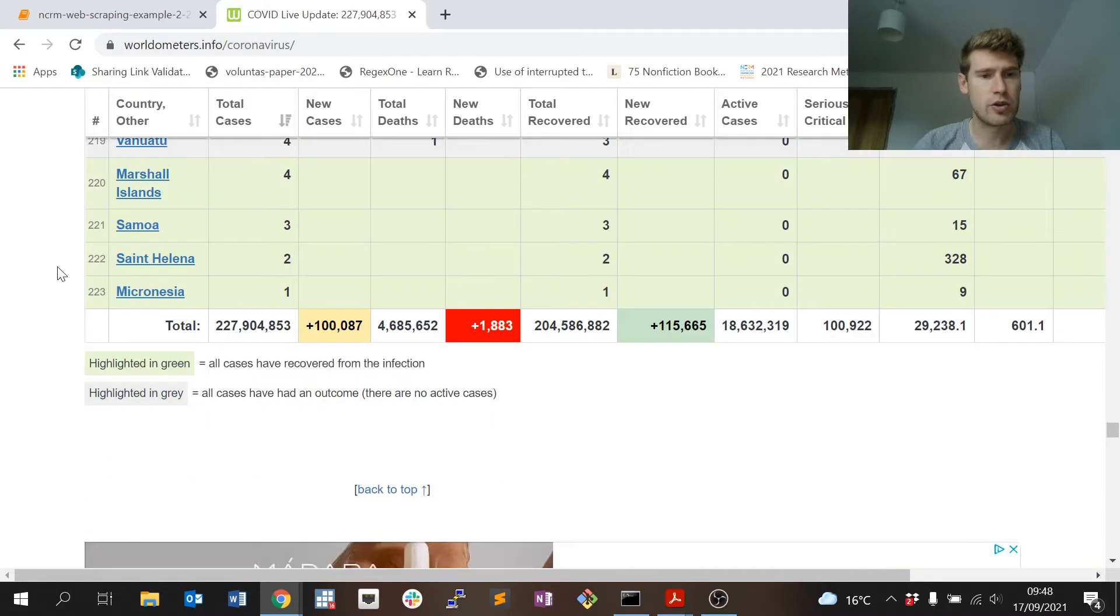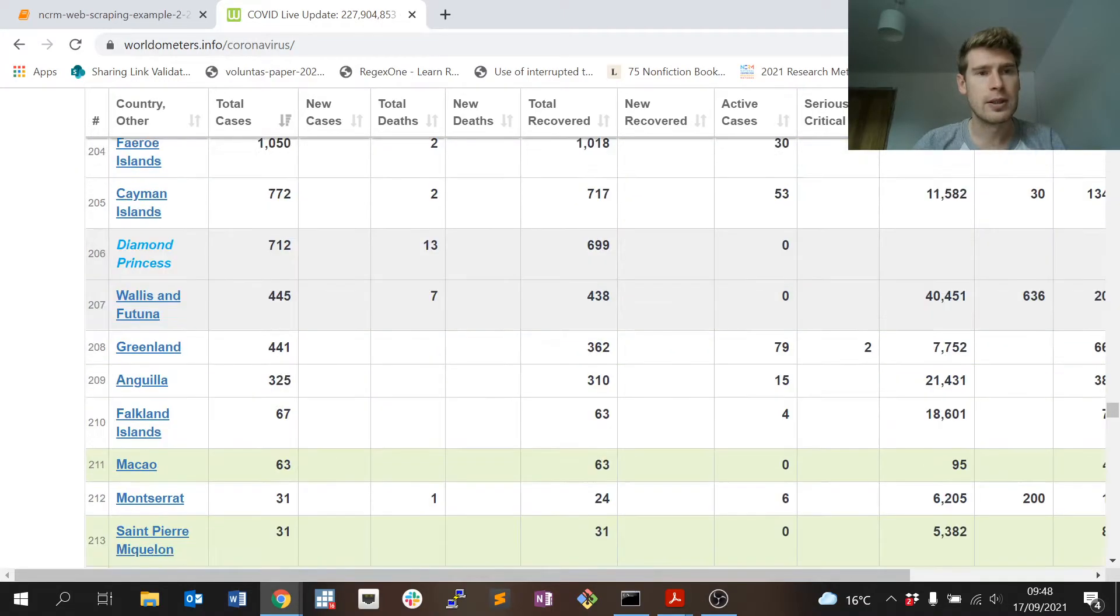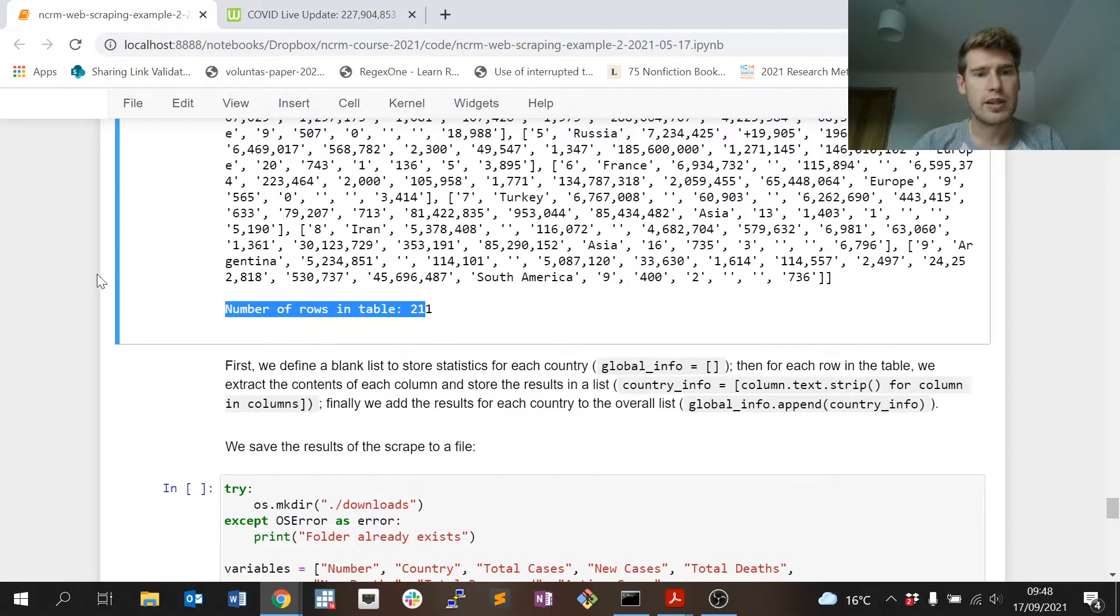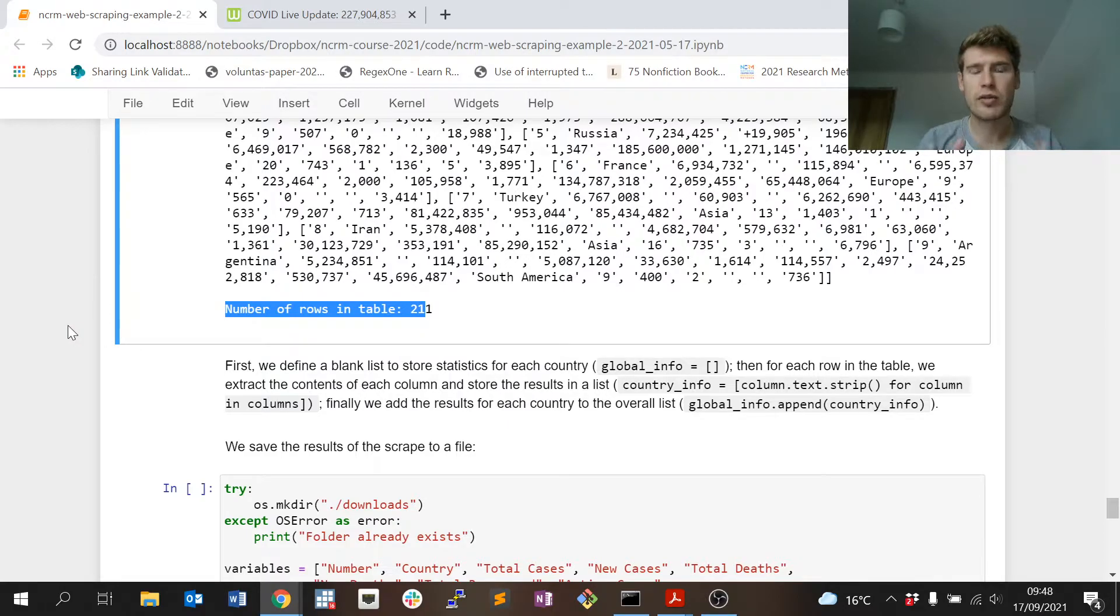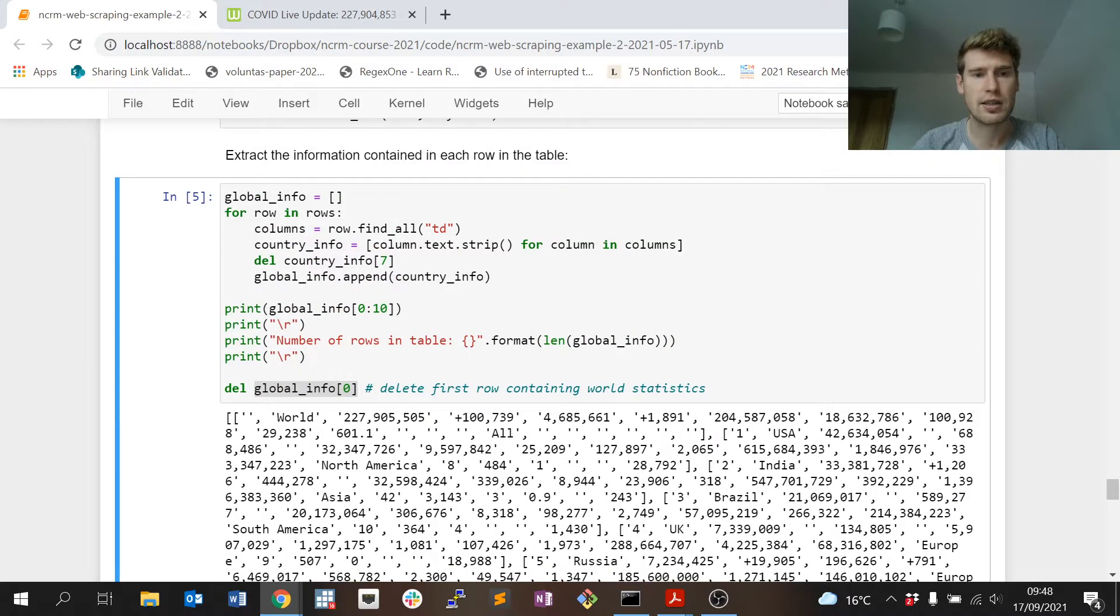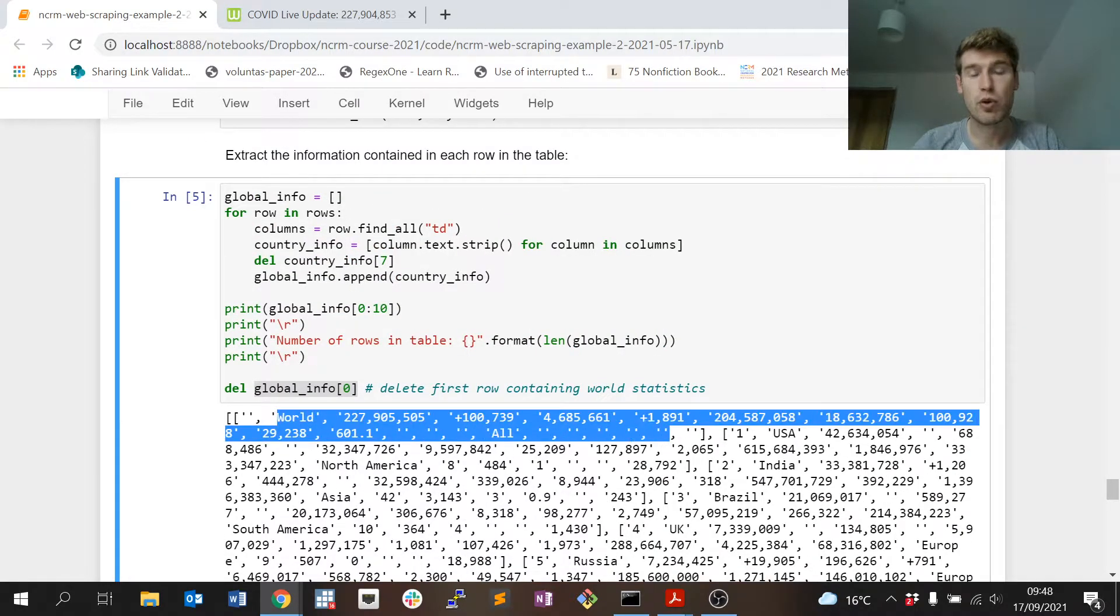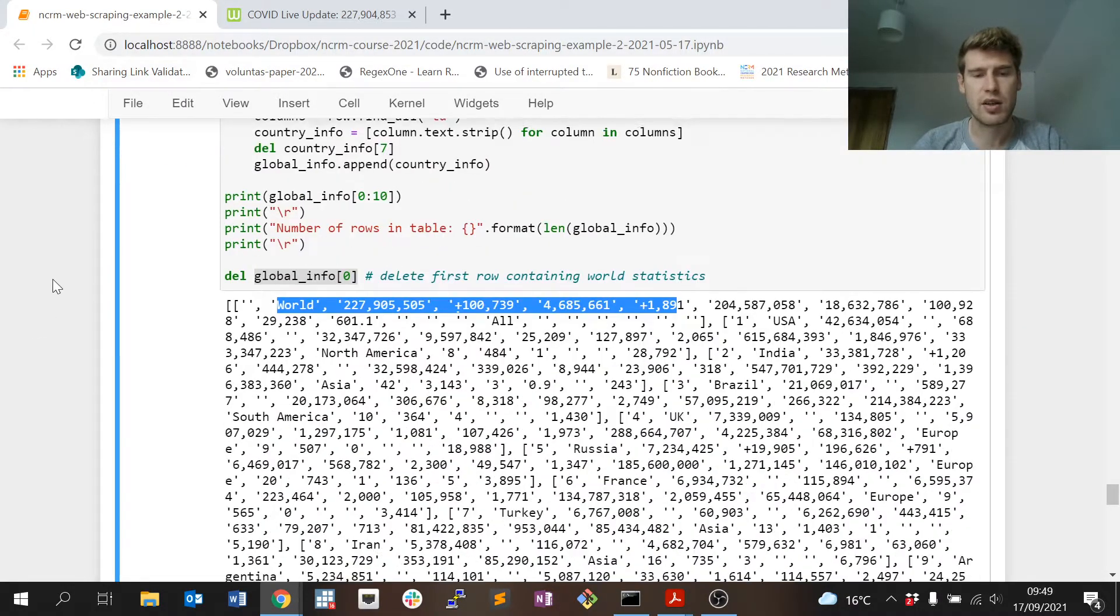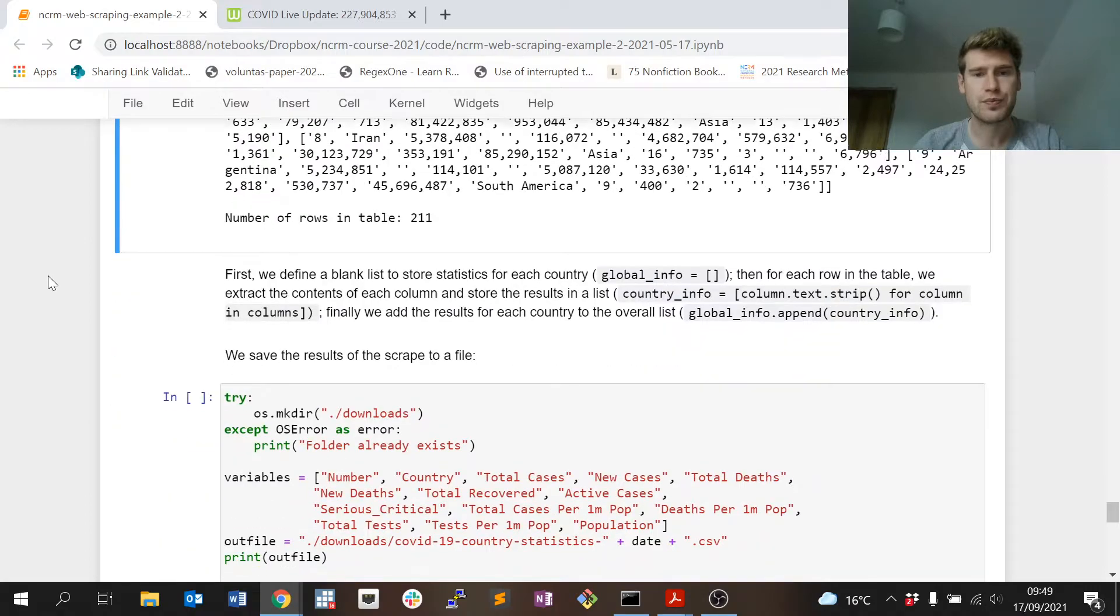But it's easier to export this to a spreadsheet format that we're familiar with as social scientists and to work through that and then see if there's any errors with the web scrape.